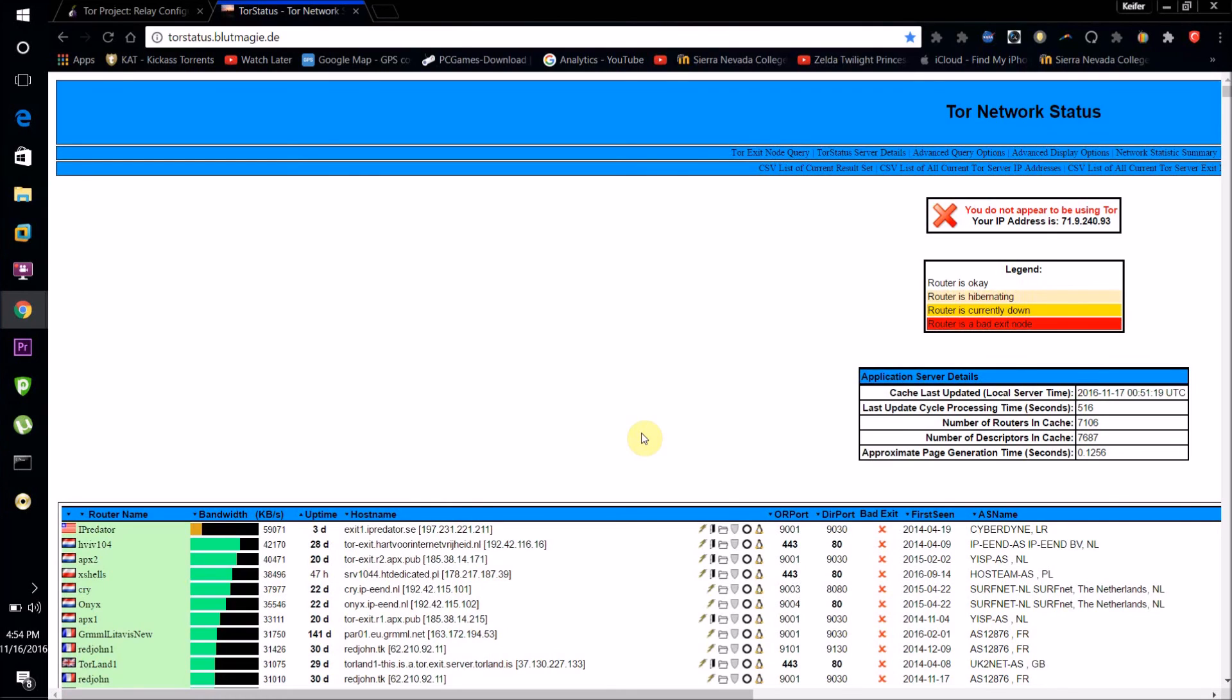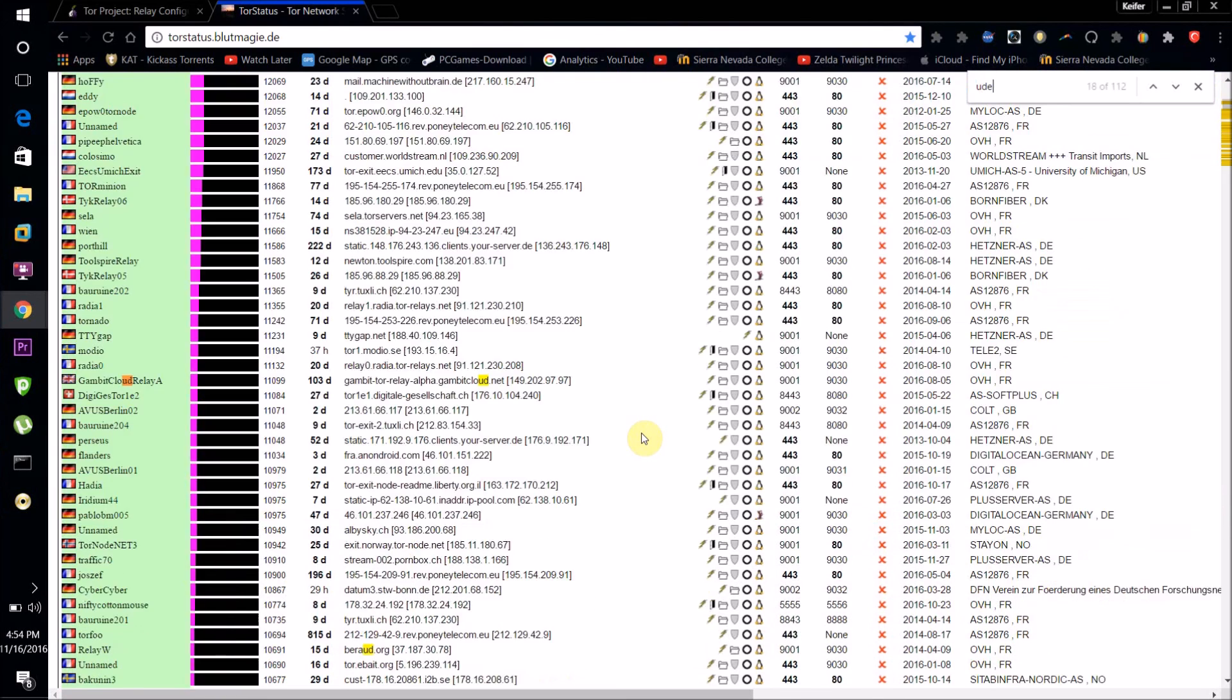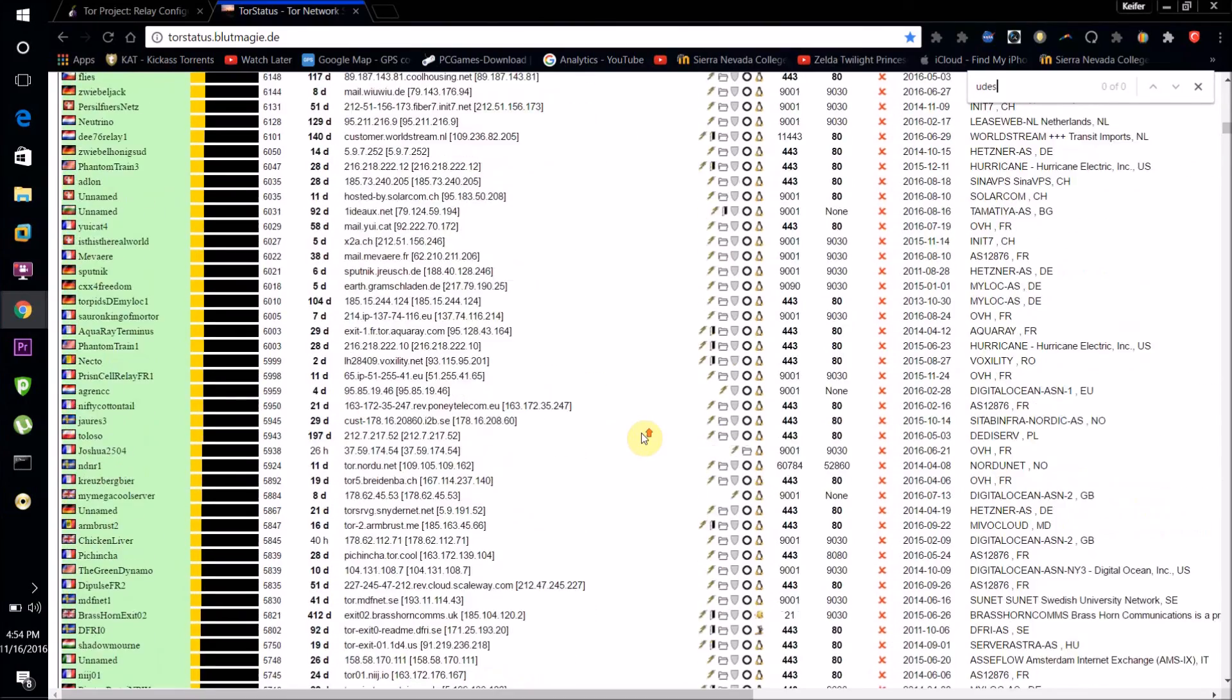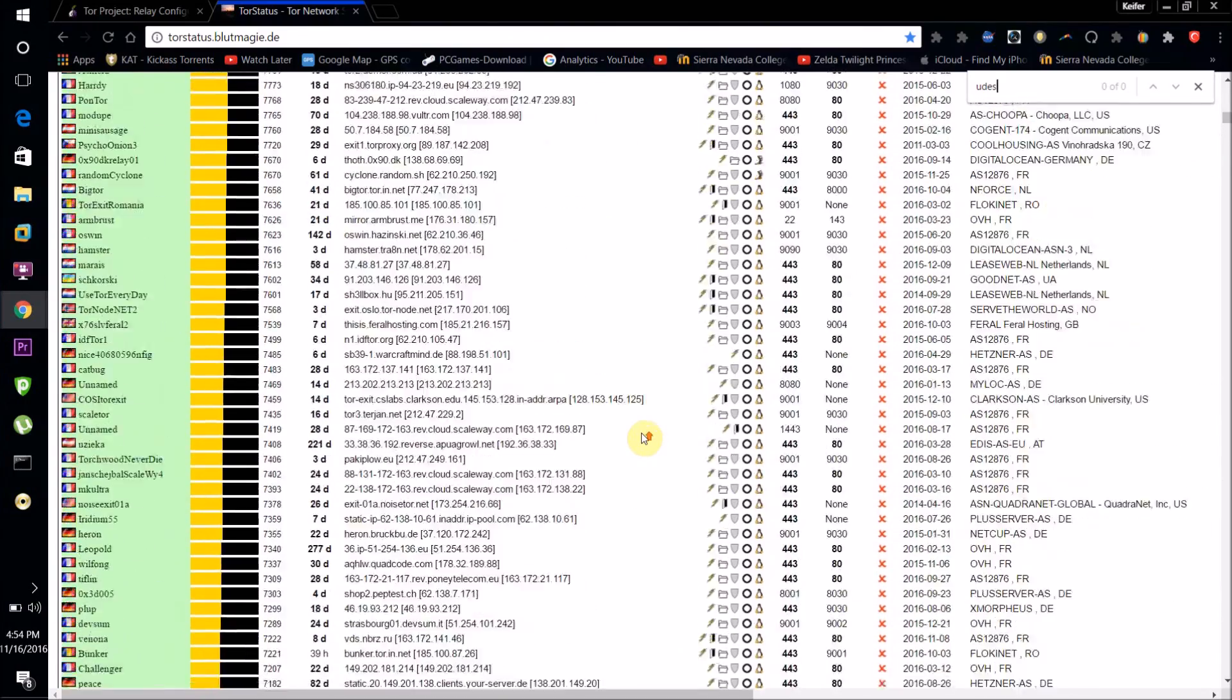Because it can take a while for the network to bootstrap to your relay and start really using it. So keep that in mind, maybe if you don't see it here first, maybe wait like an hour or so. But as you can see, my relay is not on here right now because I just started it.